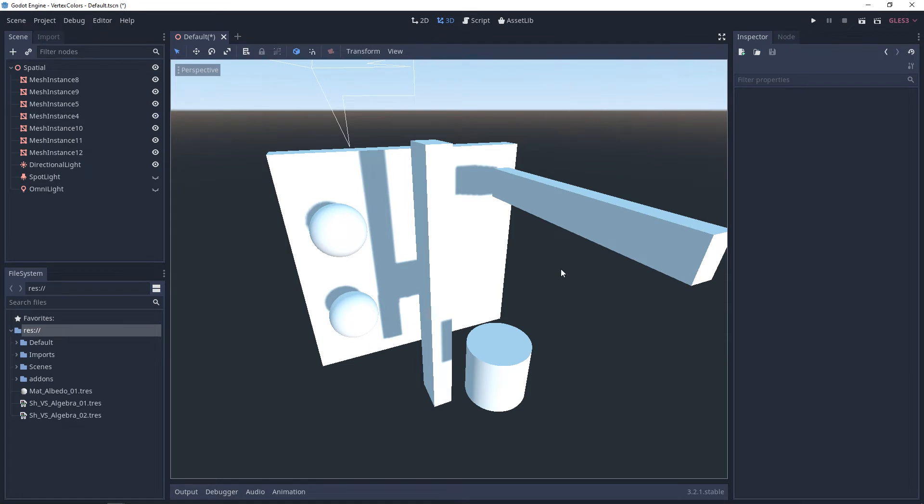So you have three main lights that you can use in Godot 3. You have a directional light, a spotlight, and an omni light.